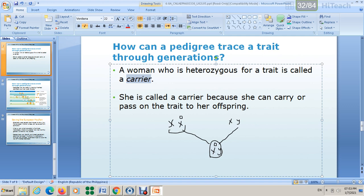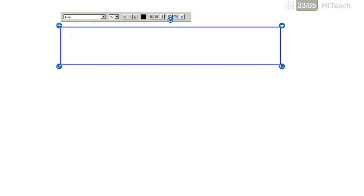Women have two X chromosomes, so a woman can carry one allele for color blindness and pass it to her son without being colorblind herself. A woman who is heterozygous for this trait is called a carrier — one of her X chromosomes carries the colorblindness allele but the other does not. Men have just one X chromosome, so that single chromosome determines if the trait is present or not.